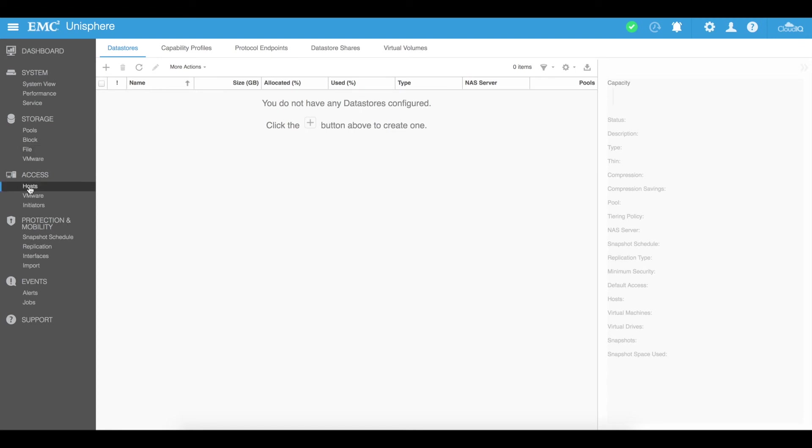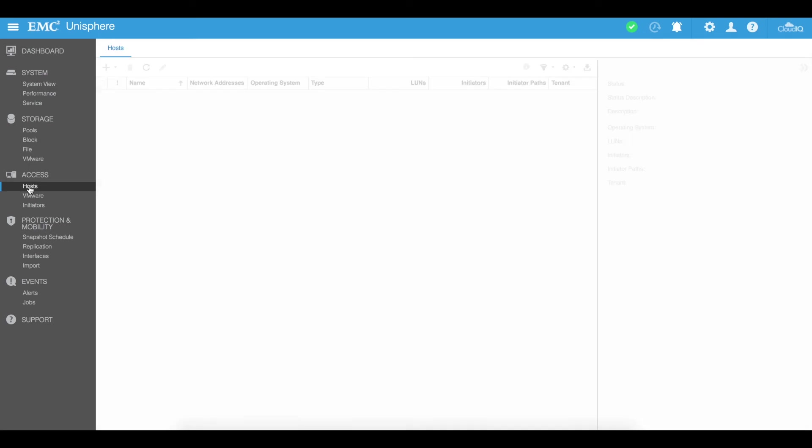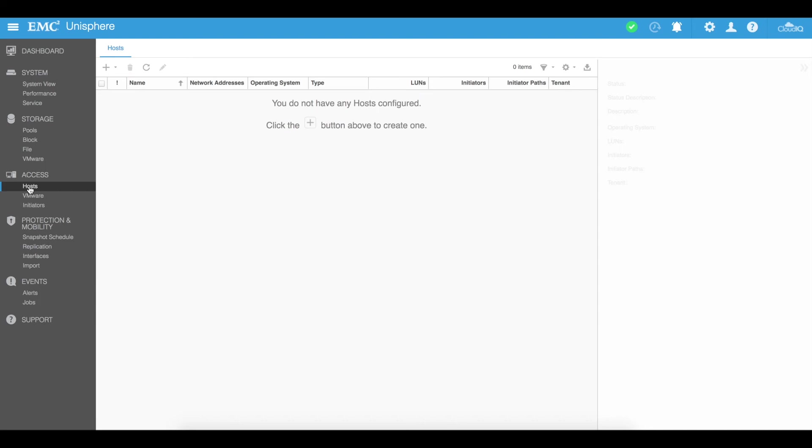Under the access tab you now got your hosts. So this is all of your hosts that you will have visible or that are visible to your EMC Unity. So you can't go and create for example a block LUN and allocate it to a host unless it's visible in here first.